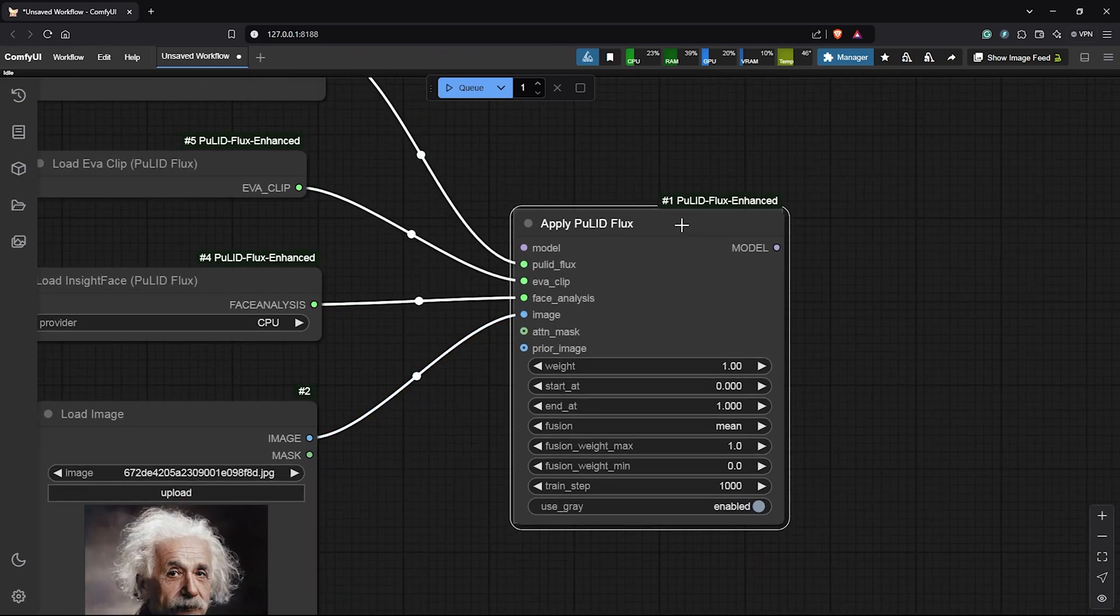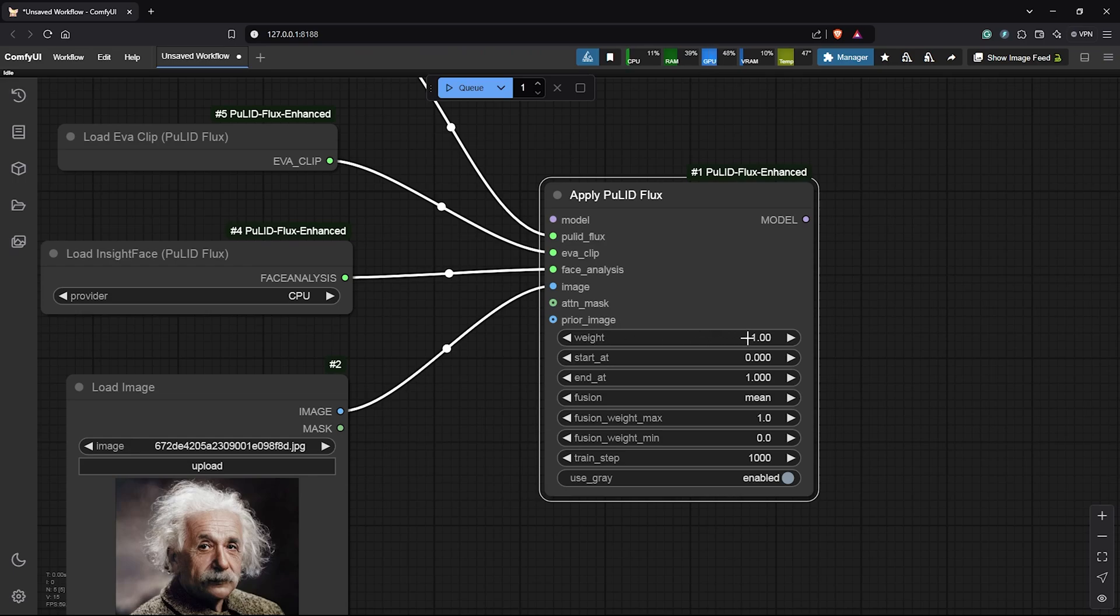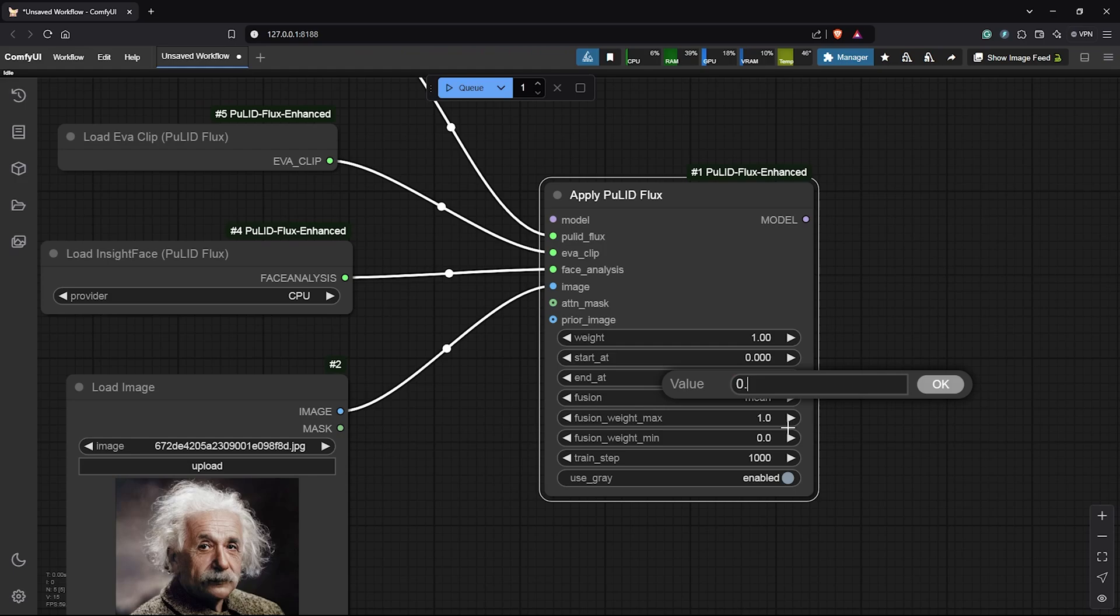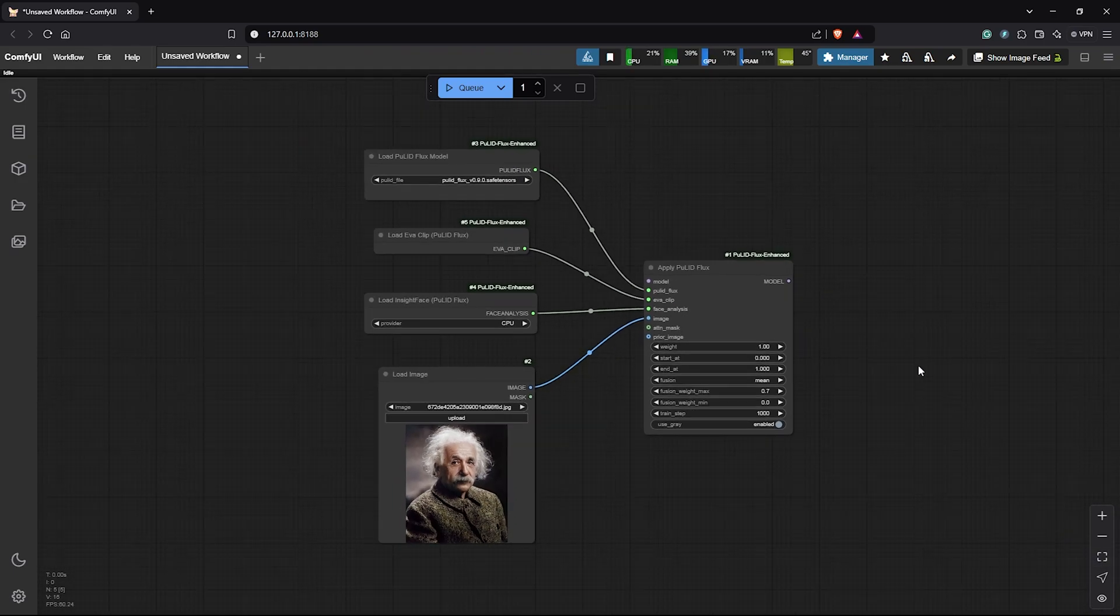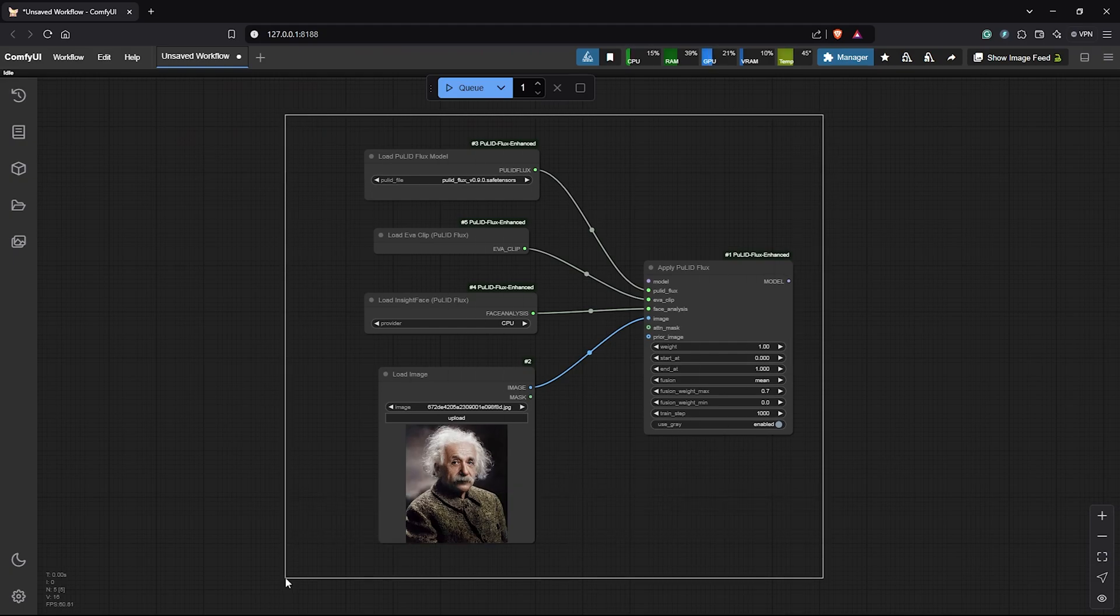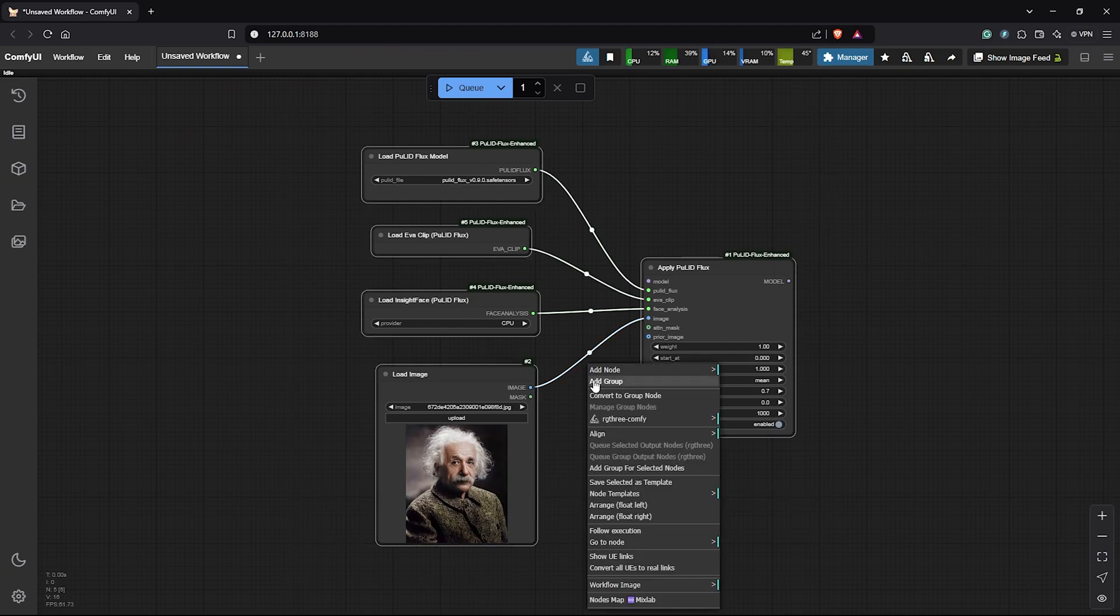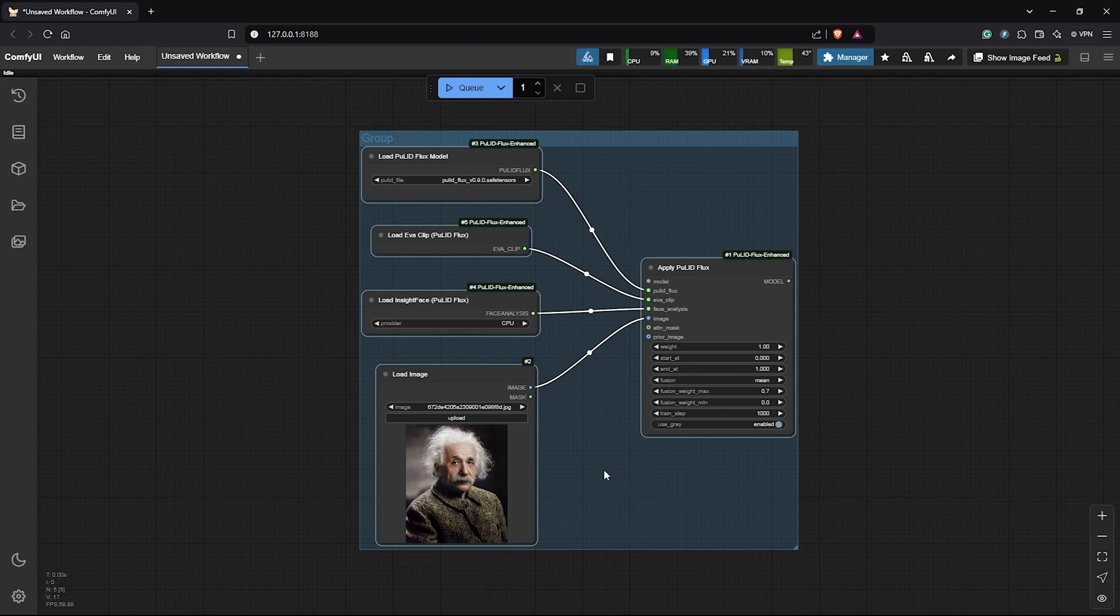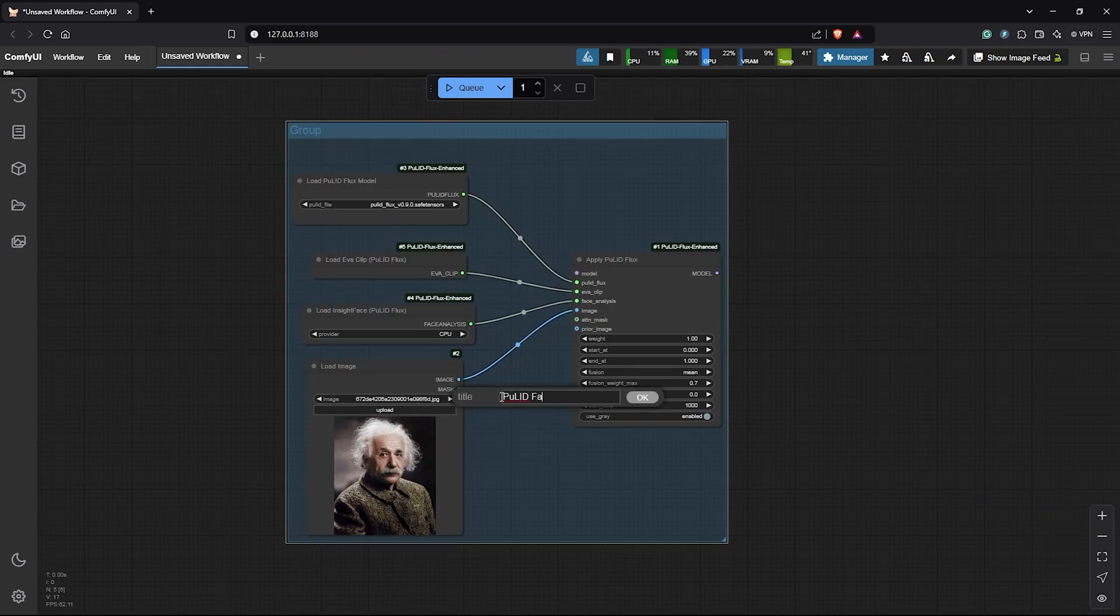Next, I'll leave everything at default here. You can bring down the Weight if you want depending on your results later in the video. But for now, I'll only change the Weight Max here to 0.7 which worked well for me. So let's center all of this. I'll hold Ctrl drag to highlight all these nodes and place this into a group. Let's rename this to Face Group for our InsightFace workflow.